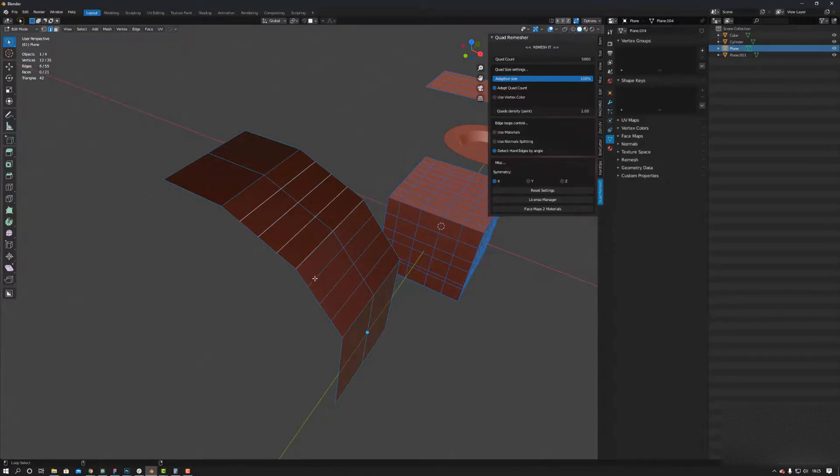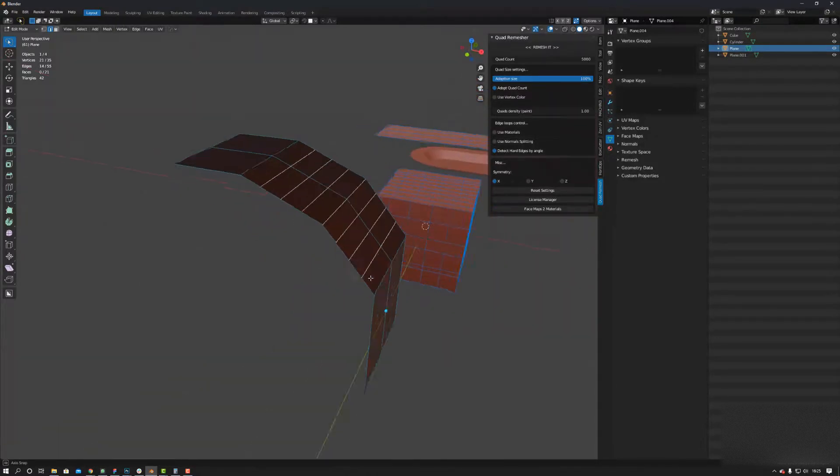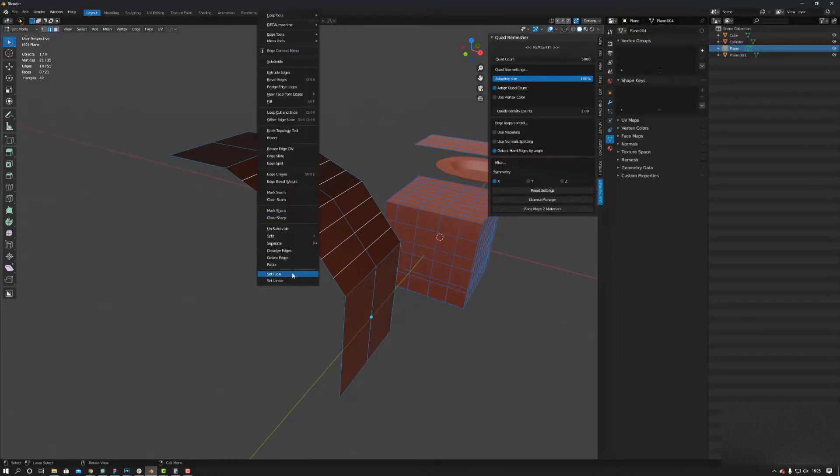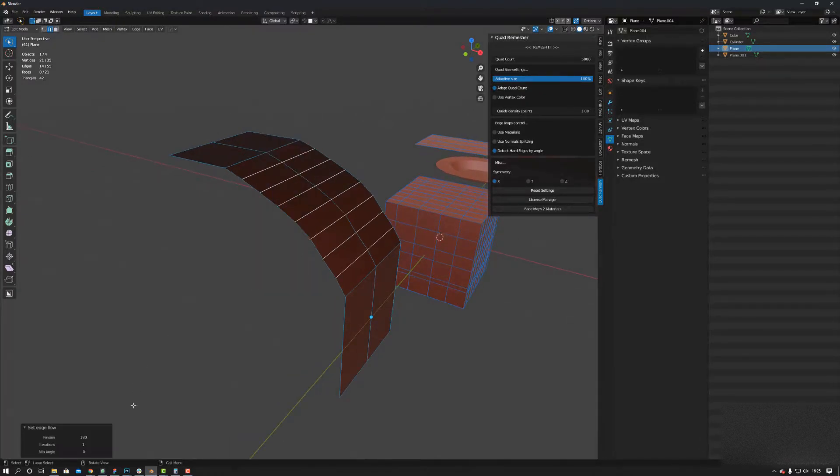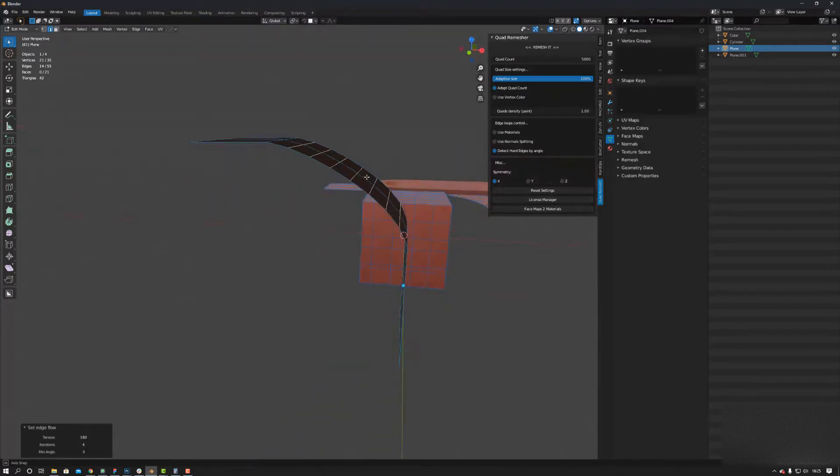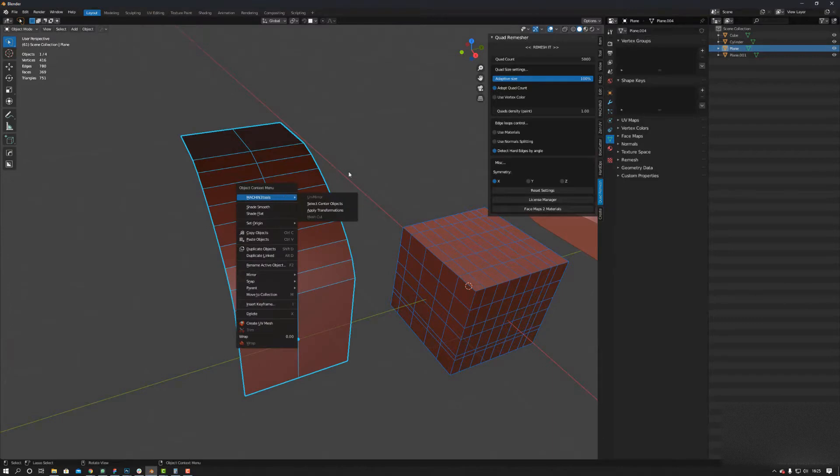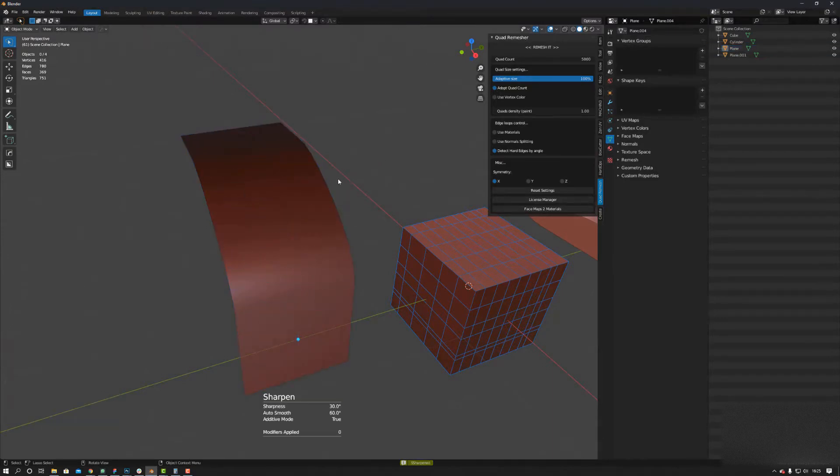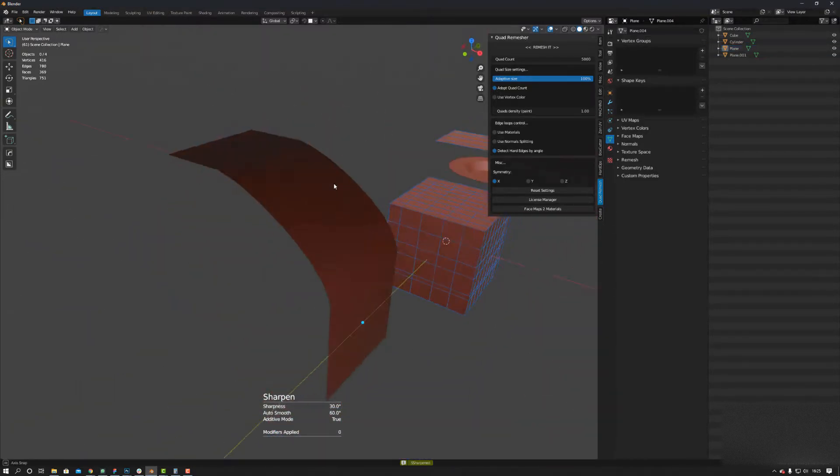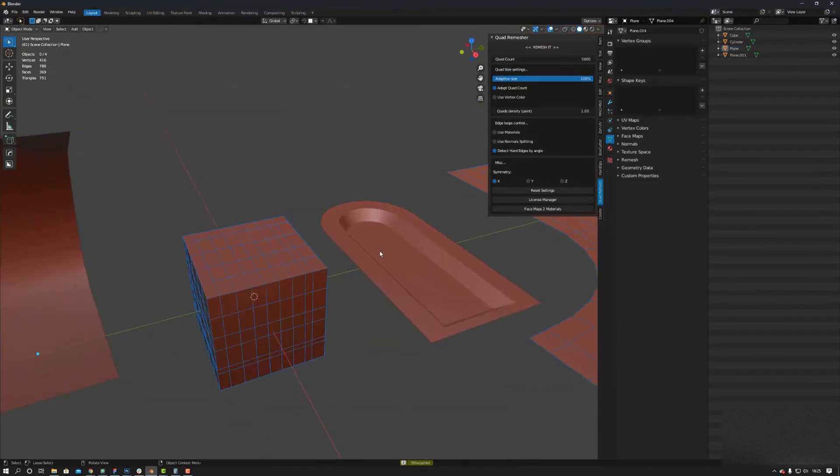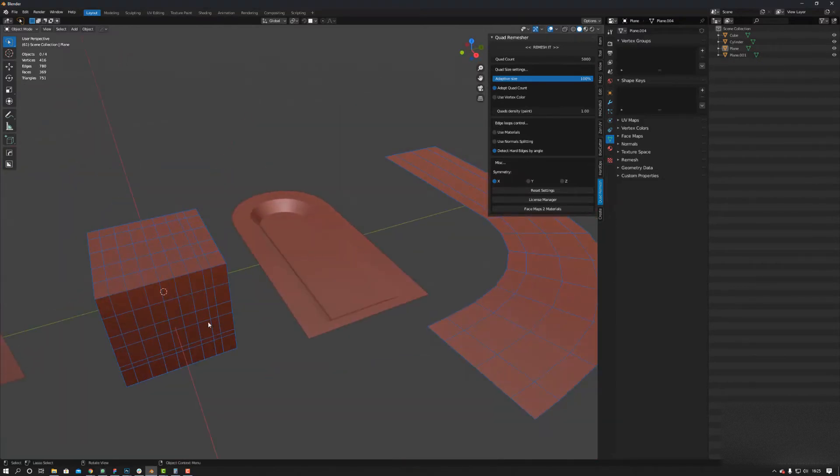Select these. We're not going to select these ones because we want it to curve from here to here, basically. Nice, right? Really handy plugin. Thanks.